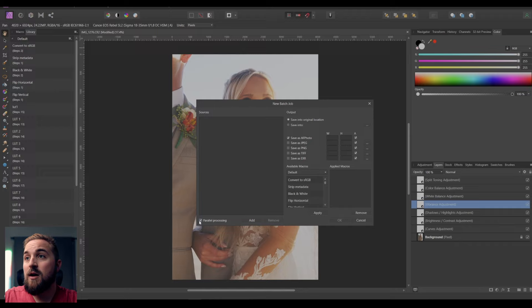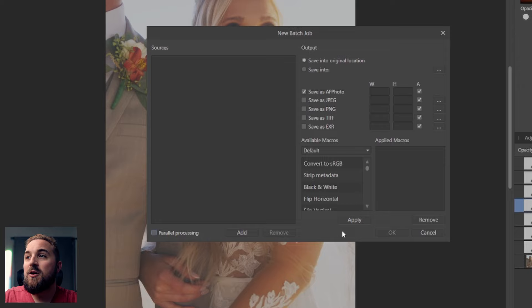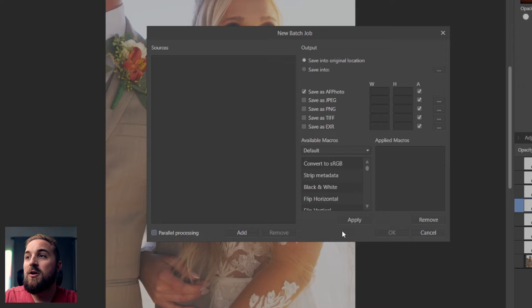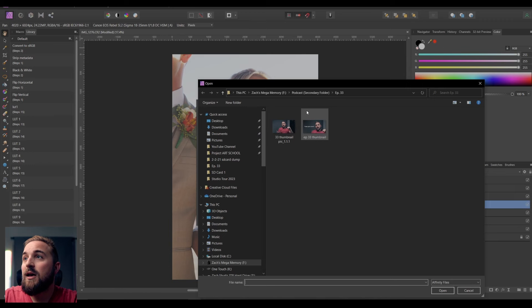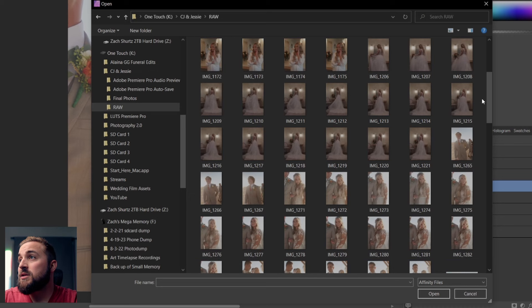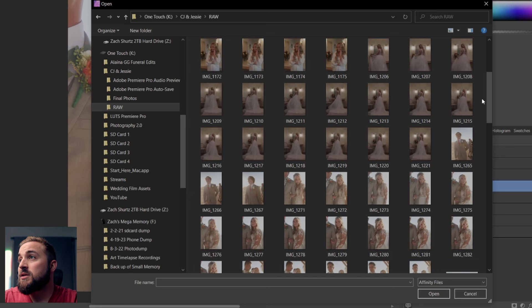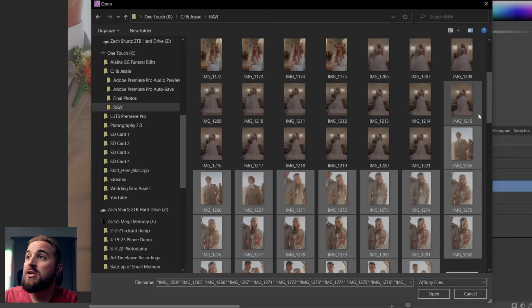To batch edit, go to File > New Batch Job. I tick off Parallel Processing because that causes issues for me — if you're experiencing issues, try disabling it. From here, click Add and this will take you to your folders where you can add all the photos you want to edit at once. Here I have a bunch of examples from a wedding I shot, and many of them vary in exposure and location. I'm selecting the photos that were all in relatively the same time, location, and lighting.